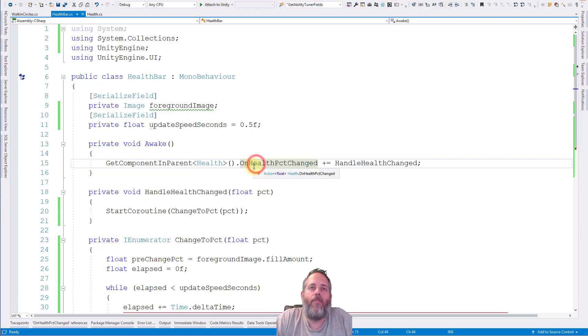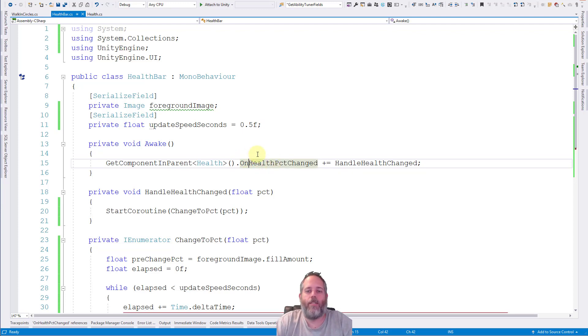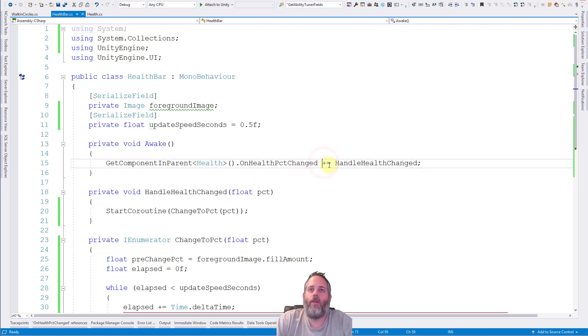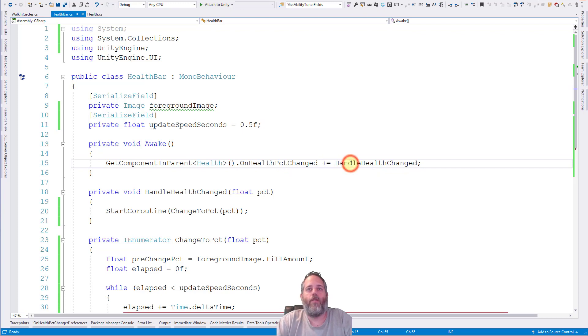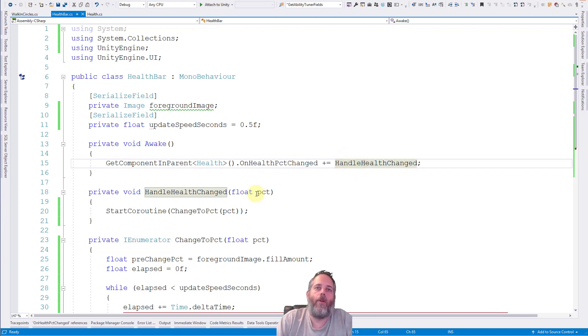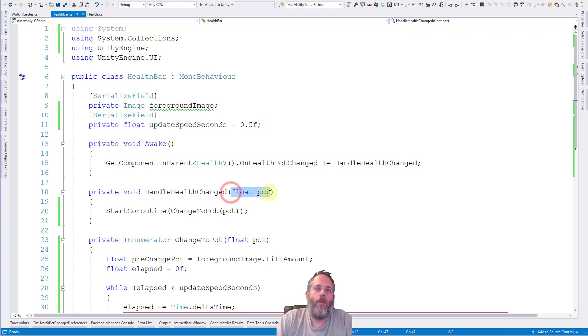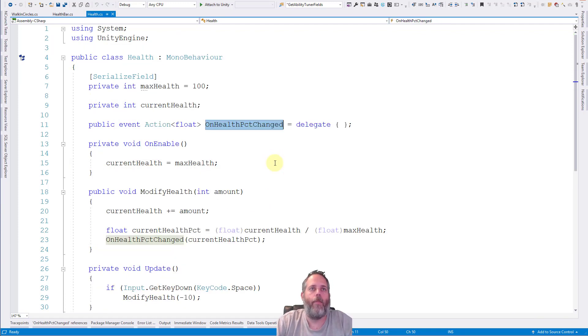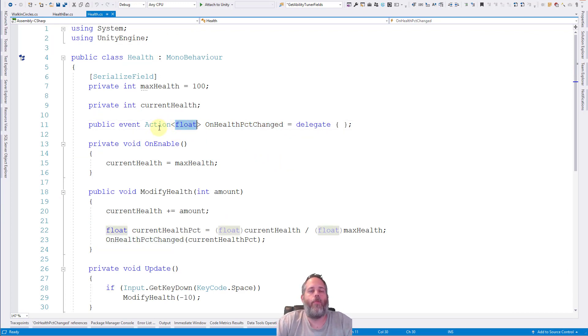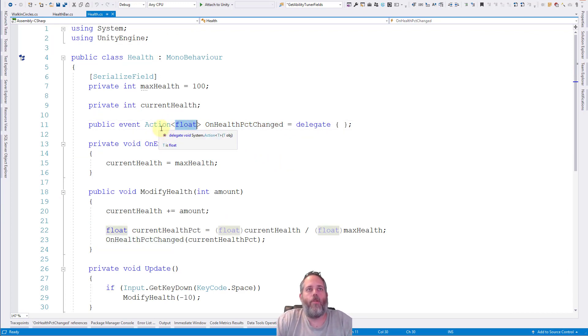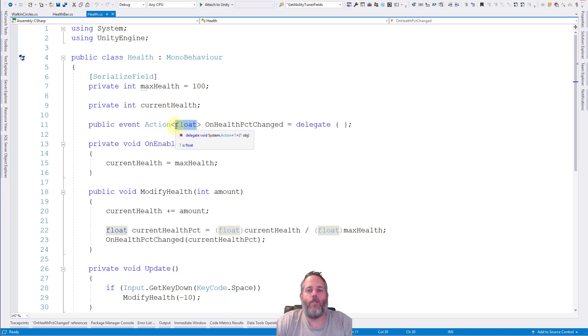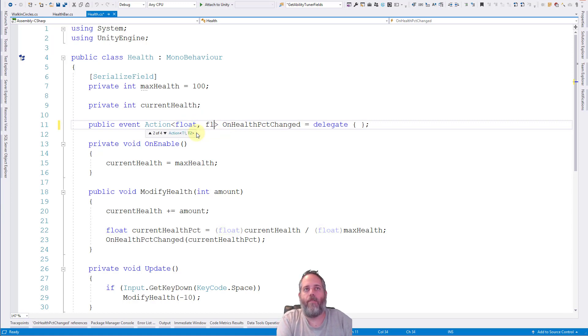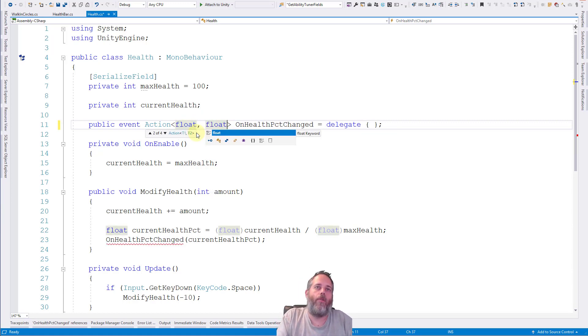So if you remember when we left off we register for this health percent change and this gets called whenever I hit space and the health goes down. So what does it do? Well this right here just means it's registering for the event and whenever this happens call this method. And it's going to pass in the parameter. Remember it takes a float and we name it percent here. And let's go back to the definition of this event one more time. See, again, that's because of this right here. So we put the type of the parameter that we want to pass in this event inside the actions generic types and then that will be there.